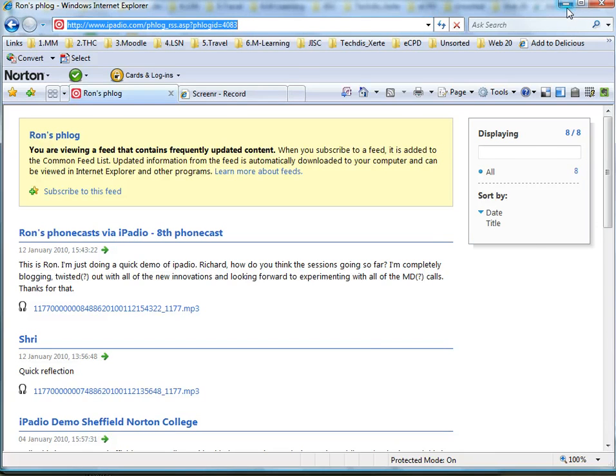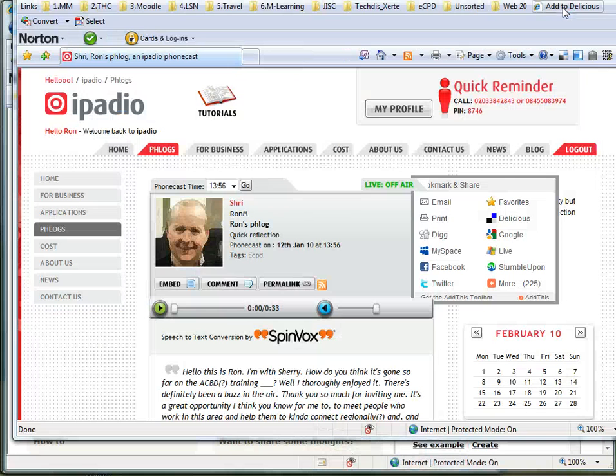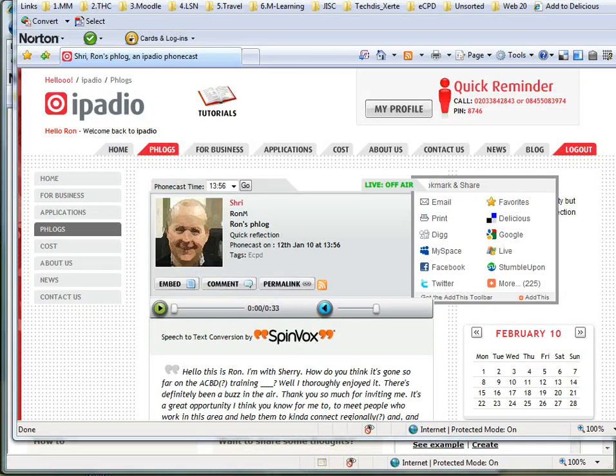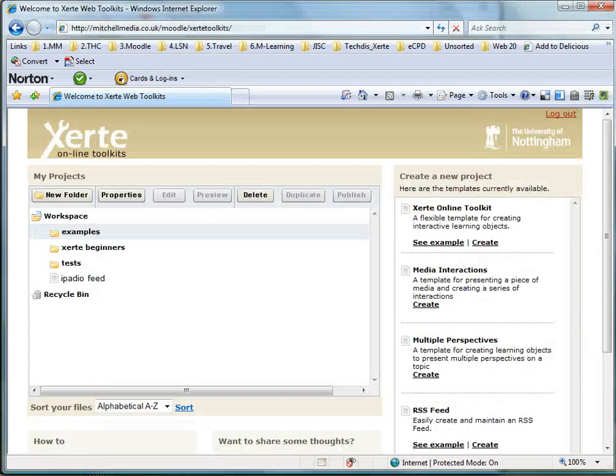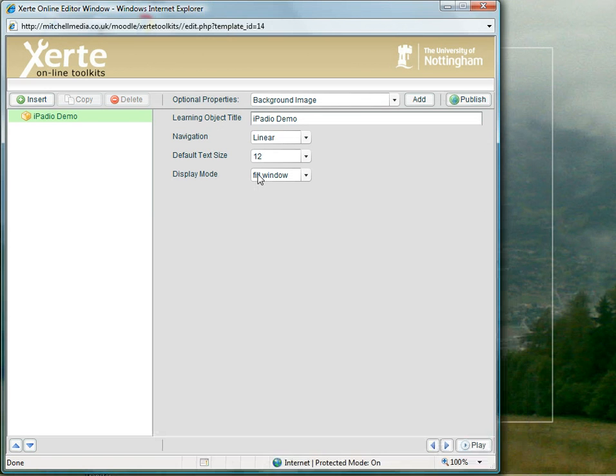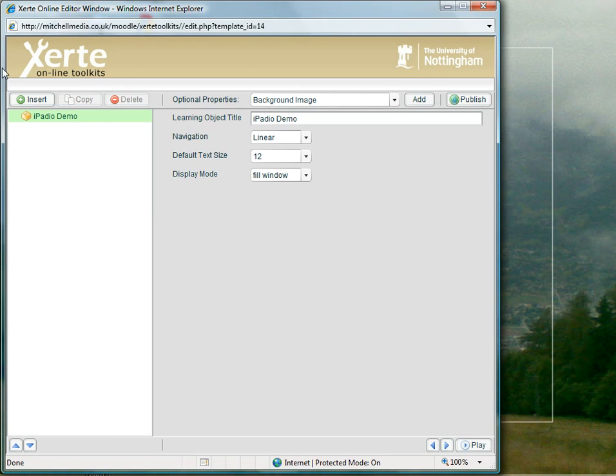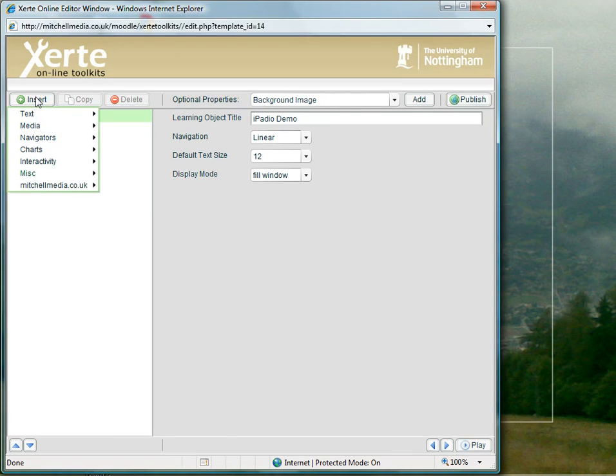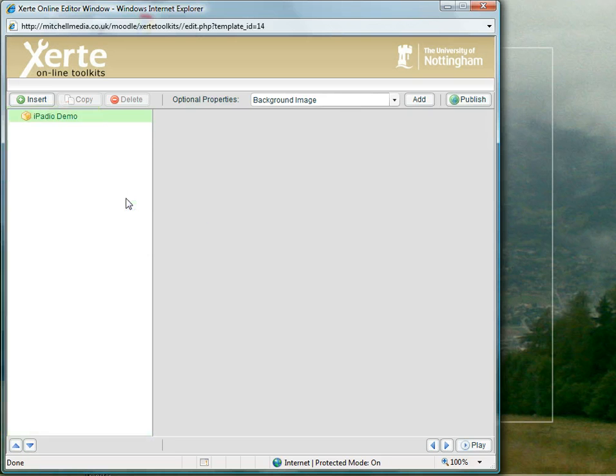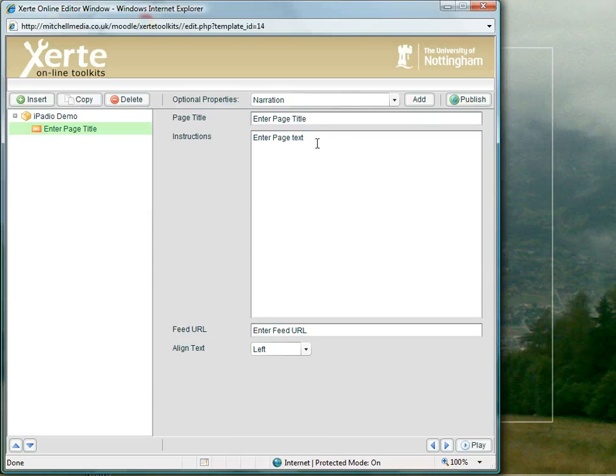I'm going to switch to my Xerti learning object window which I've already got open here and this is just a brand new learning object just for this purpose and I'm going to click insert, then miscellaneous and then RSS feed.